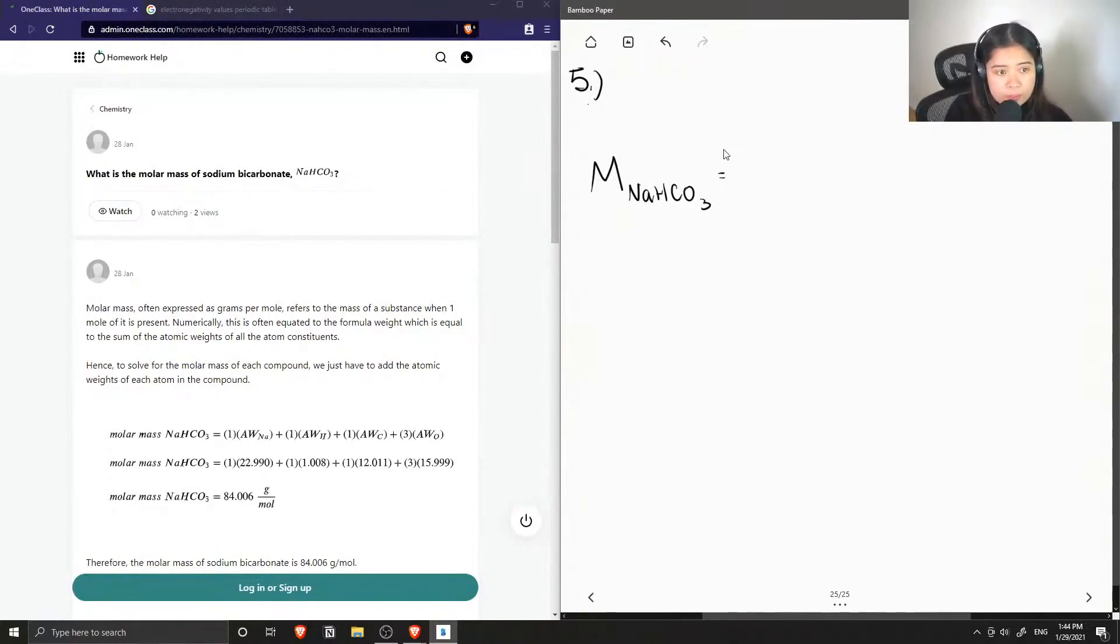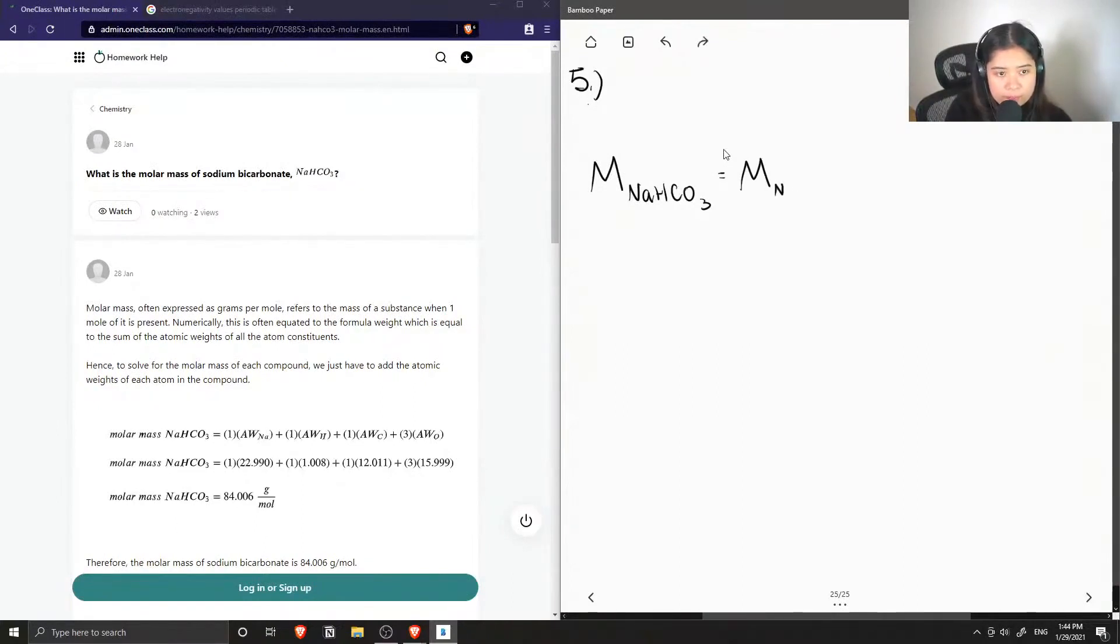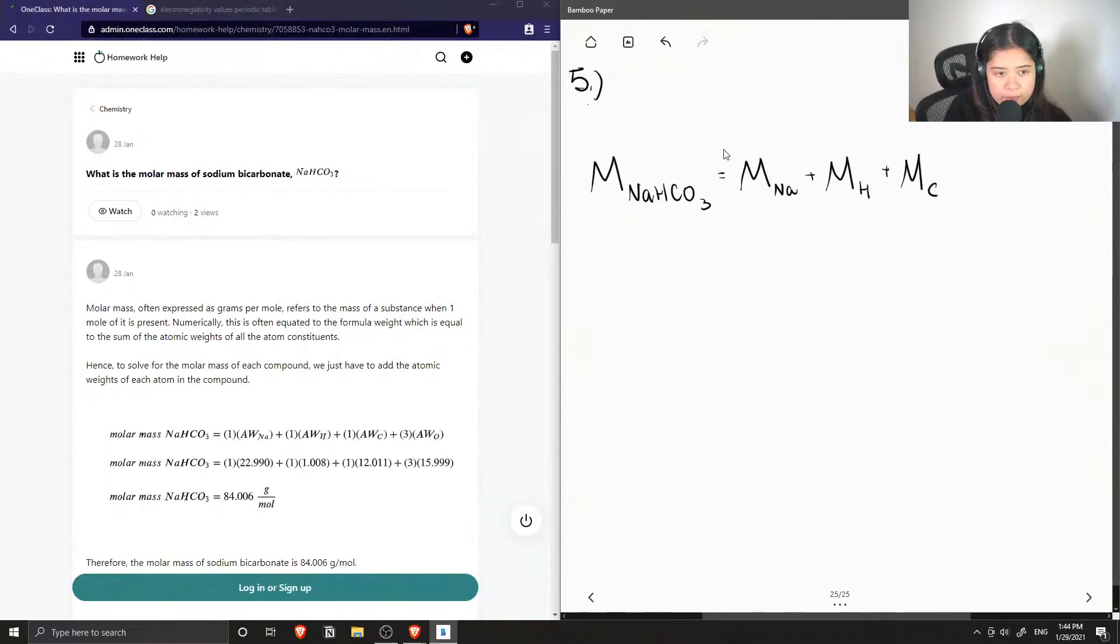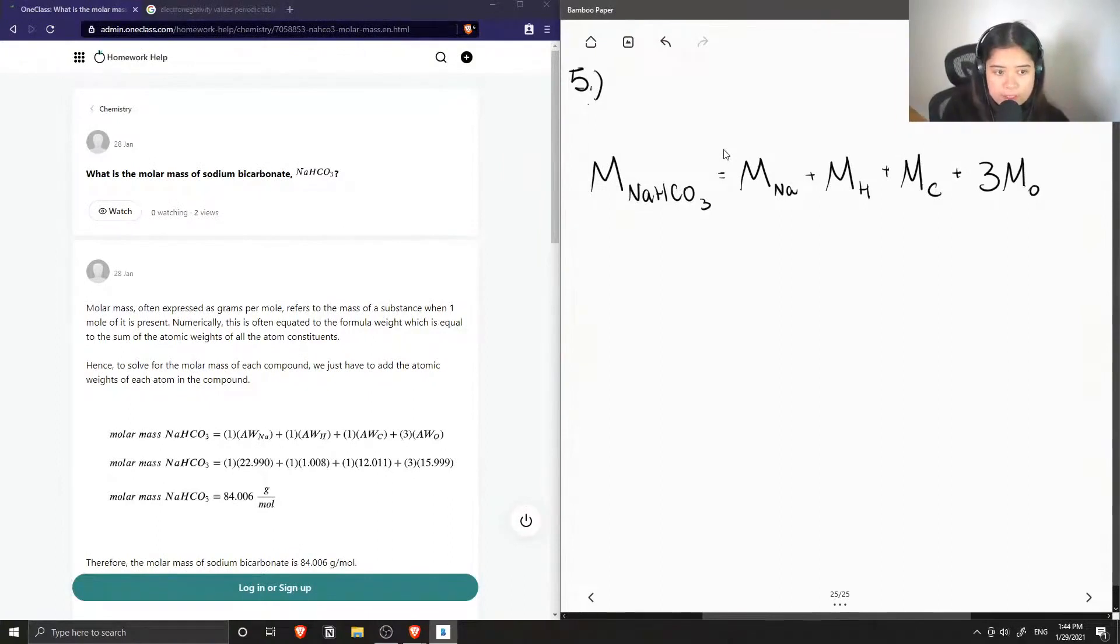So for the molar mass of this compound, it's going to be the molar mass of sodium plus the molar mass of hydrogen plus the molar mass of carbon plus three times the molar mass of oxygen, since we have three oxygen atoms in this compound.